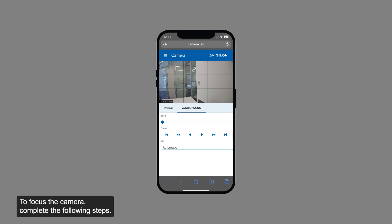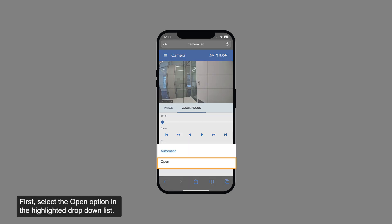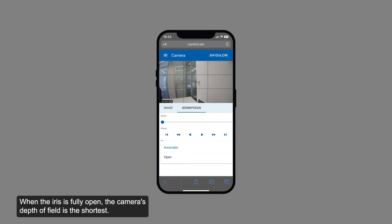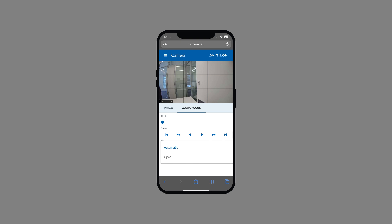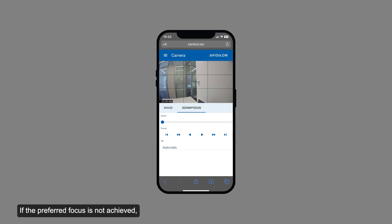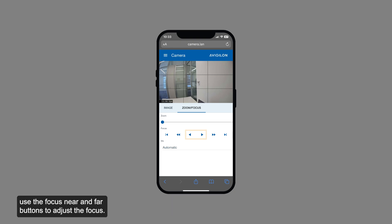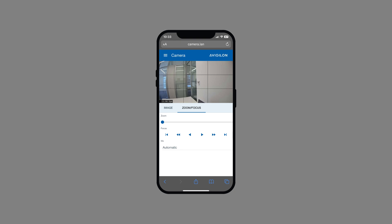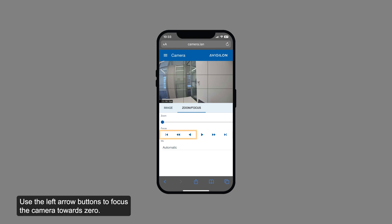To focus the camera, complete the following steps. First, select the open option in the highlighted drop-down list. When the iris is fully open, the camera's depth of field is the shortest. Then, tap here to allow the camera to auto-focus once. If the preferred focus is not achieved, use the focus near and far buttons to adjust the focus. Use the left arrow buttons to focus the camera towards zero.